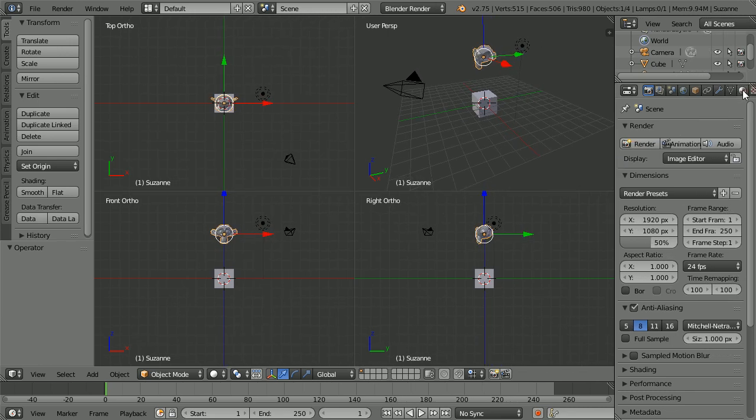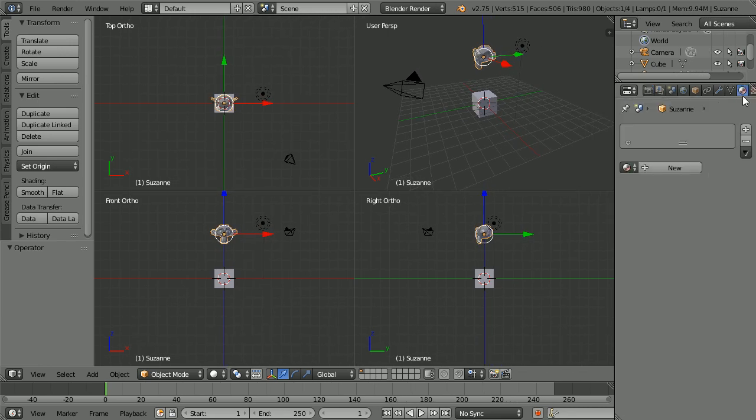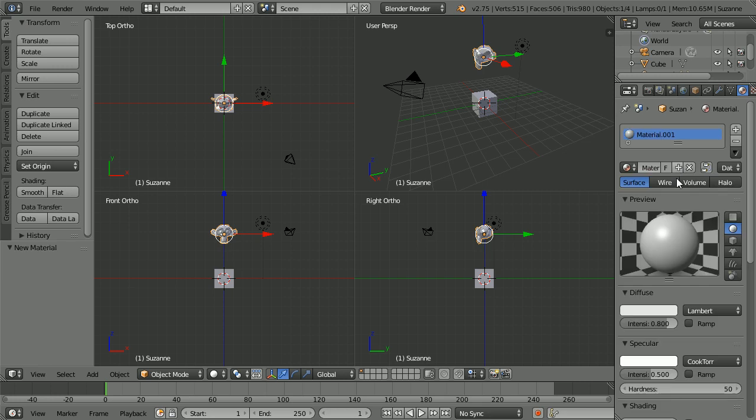Click the material button. Click the new material button. The specular color is the color in the highlighted region. The diffuse color is the normal color of the object.